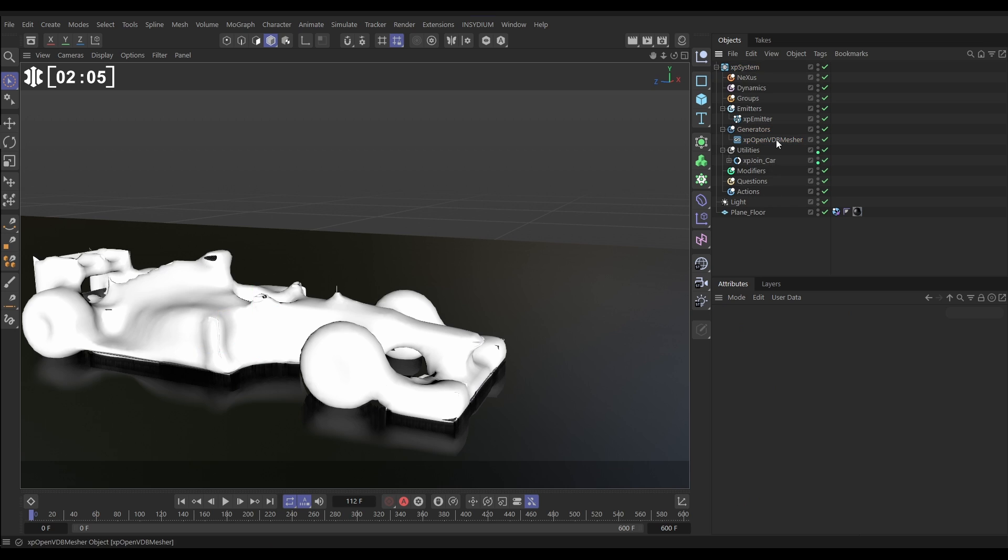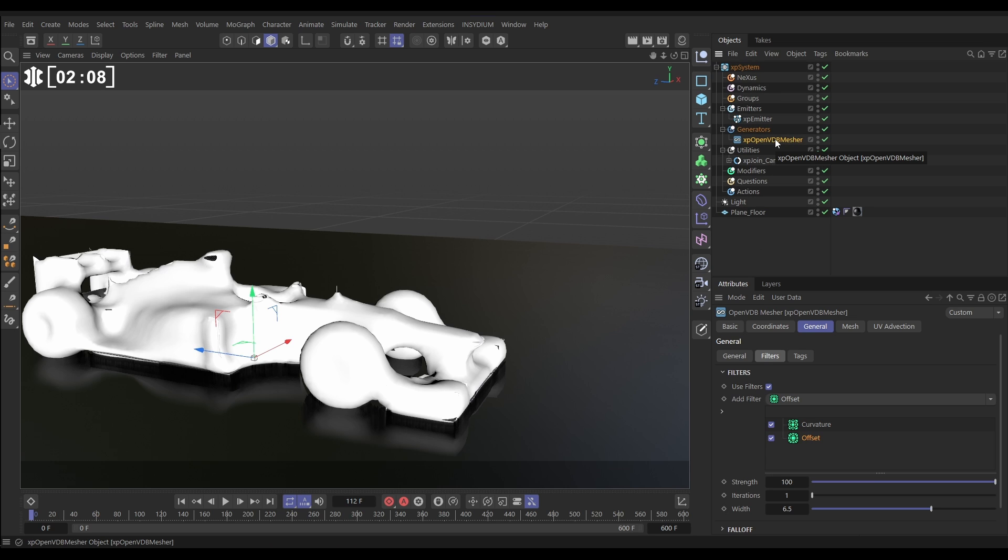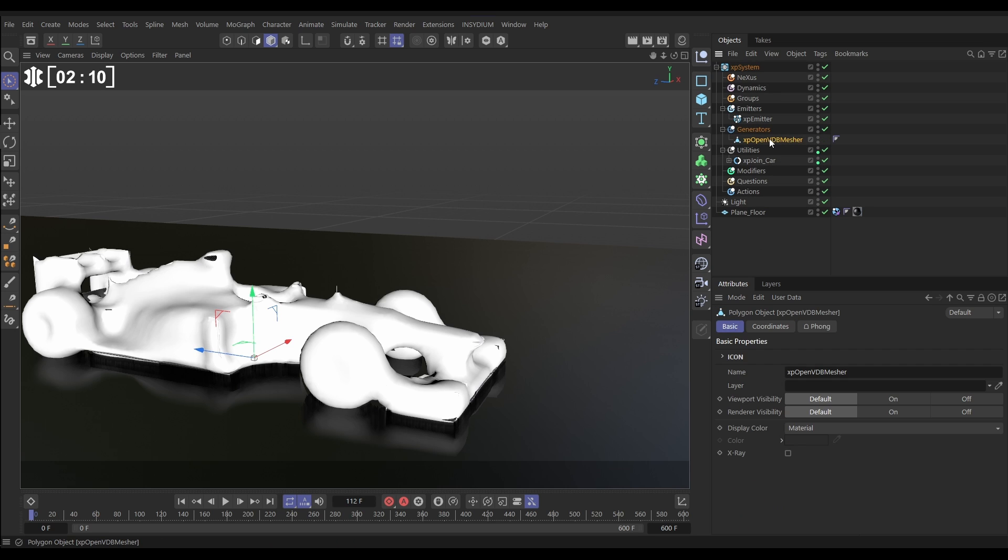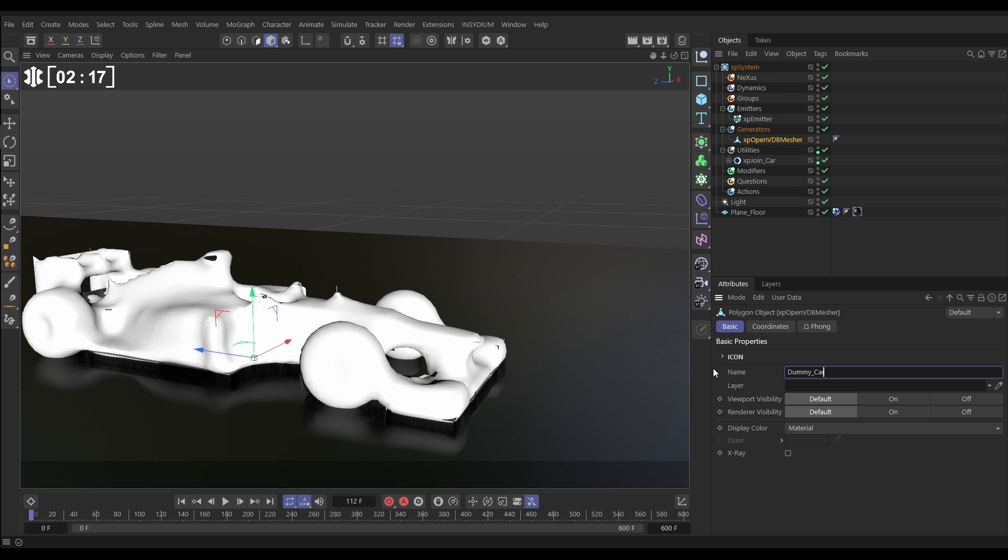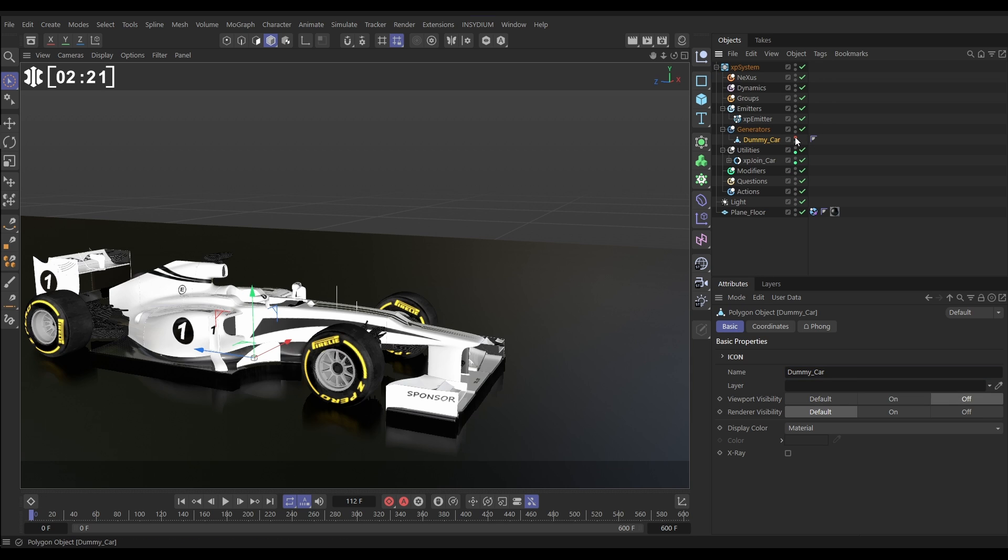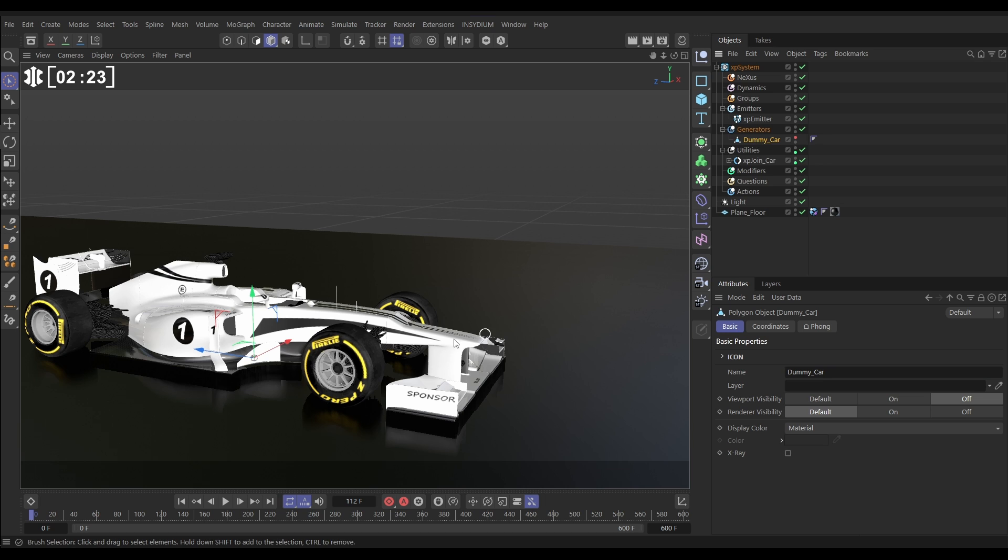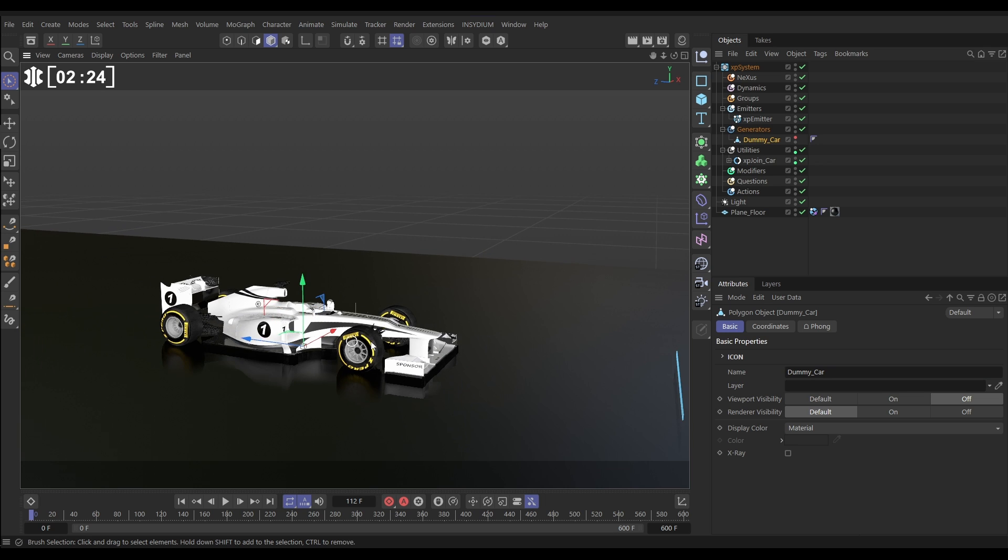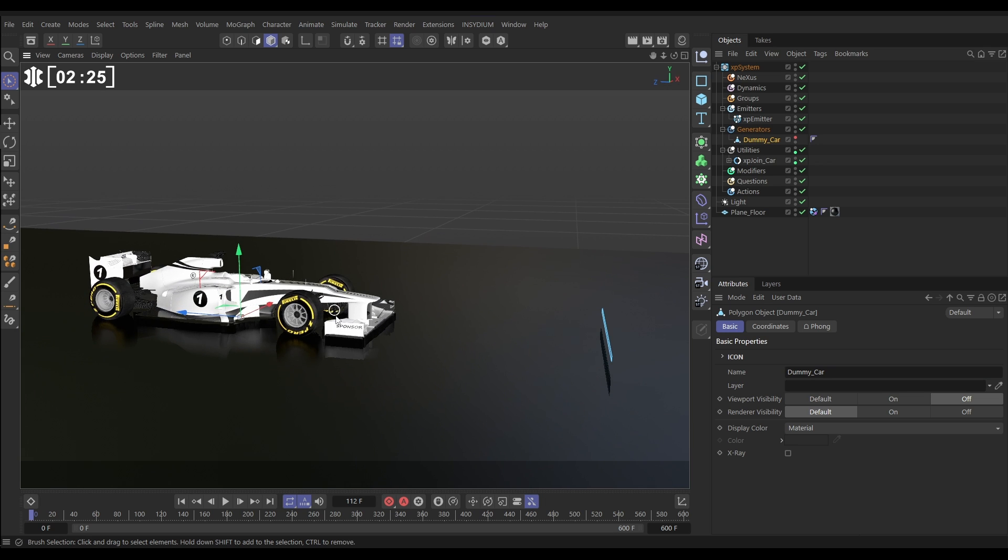So, let's make this dummy geometry editable. We'll select it and just hit C to make it editable. Now, it's a polygon object, and we'll change the name and call it dummy car. So, let's make the dummy car invisible. We don't need to look at it, but that's what we're going to use to calculate our avoidance.